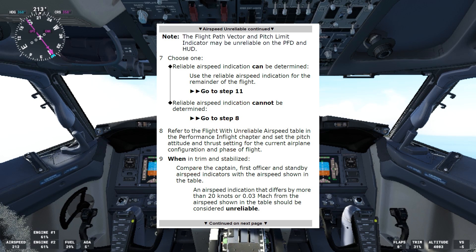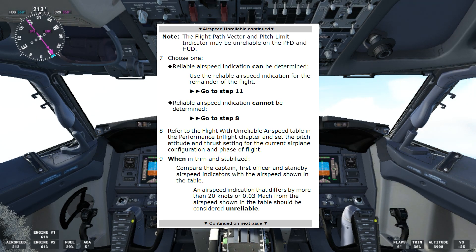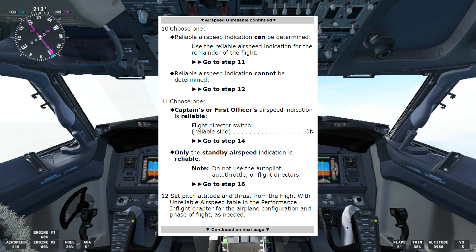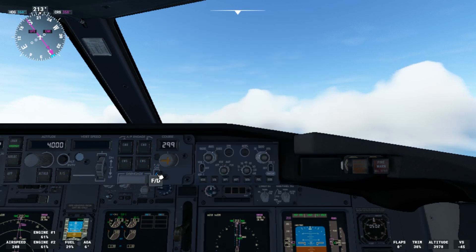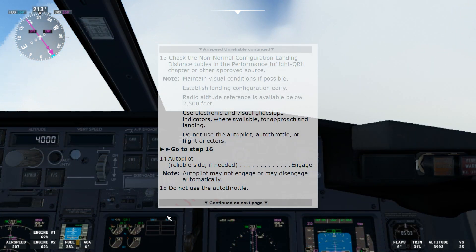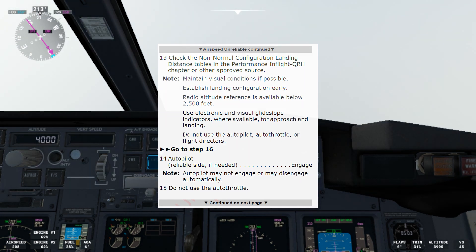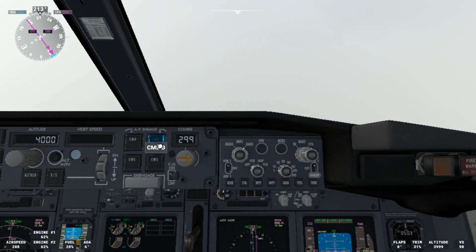First we'll say it can be determined. We'll use the reliable airspeed indication for the remainder of the flight. After assessing the situation, we determine that the first officer side is the one which is reliable. If that's the case, we'll go to step 11. Step 11 says choose one: captain's or first officer's airspeed indication is reliable, or only the standby airspeed indication is reliable. In this case the first officer's airspeed indication is reliable. So flight director switch — reliable side on. We'll select that one on. Step 14 says autopilot reliable side if needed — engage. In this case it is the first officer side, so we'll engage the autopilot in command B.